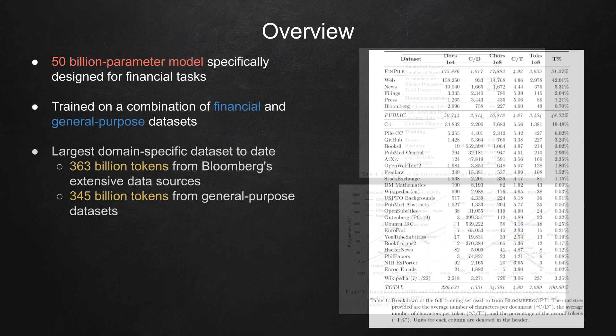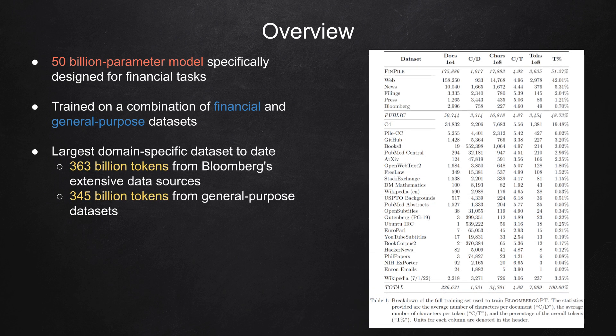The researchers at Bloomberg have built the largest domain-specific dataset to date, containing 363 billion tokens from Bloomberg's extensive data sources and 345 billion tokens from general purpose datasets.